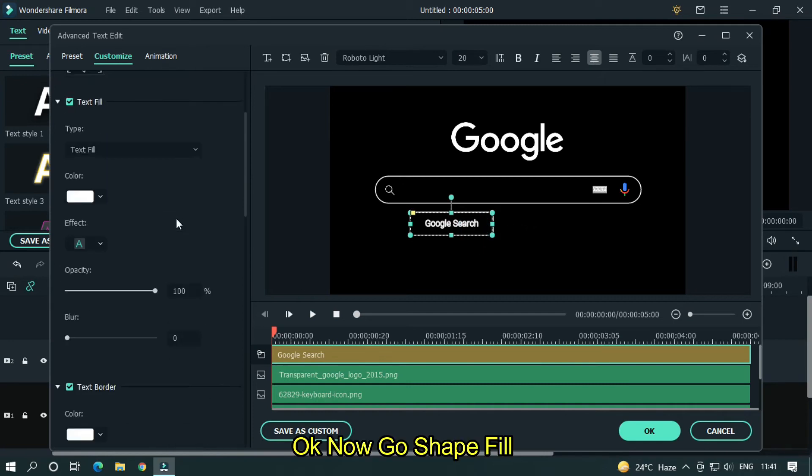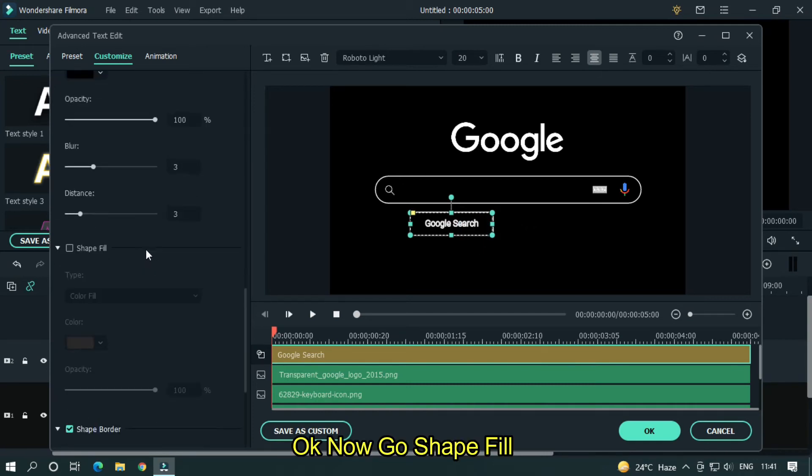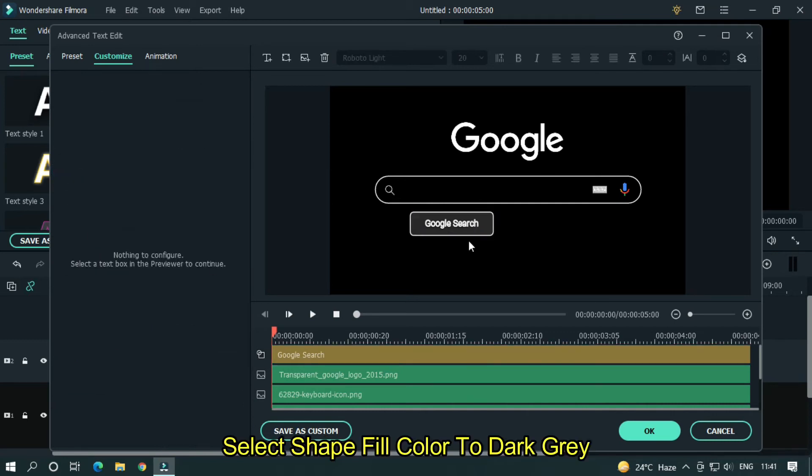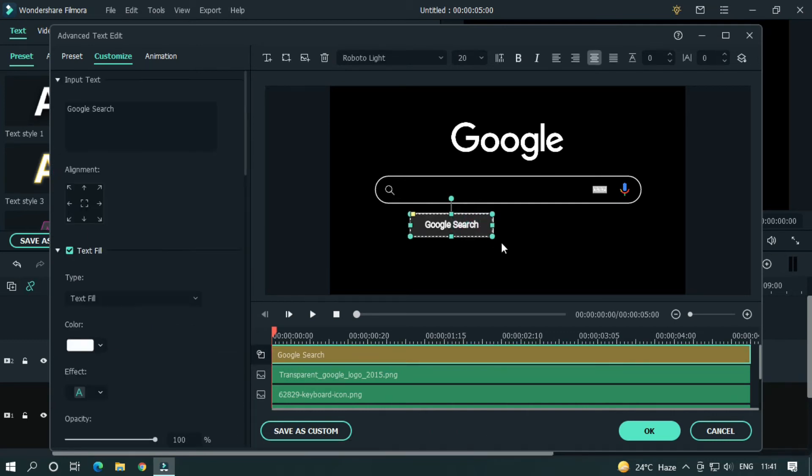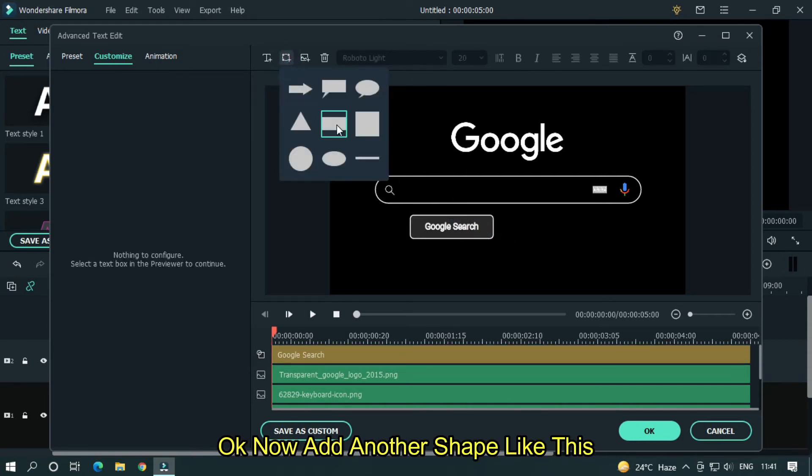Okay now go shape fill and activate this. Select shape fill color to dark gray. Okay now add another shape like this.